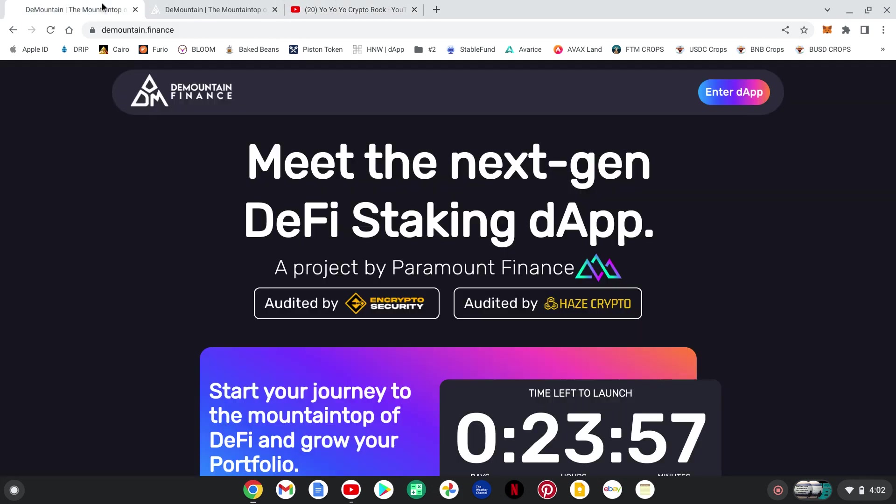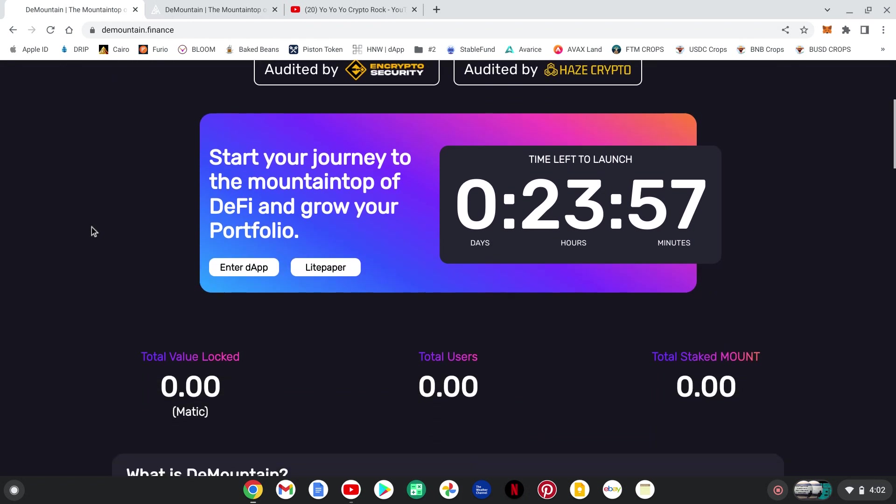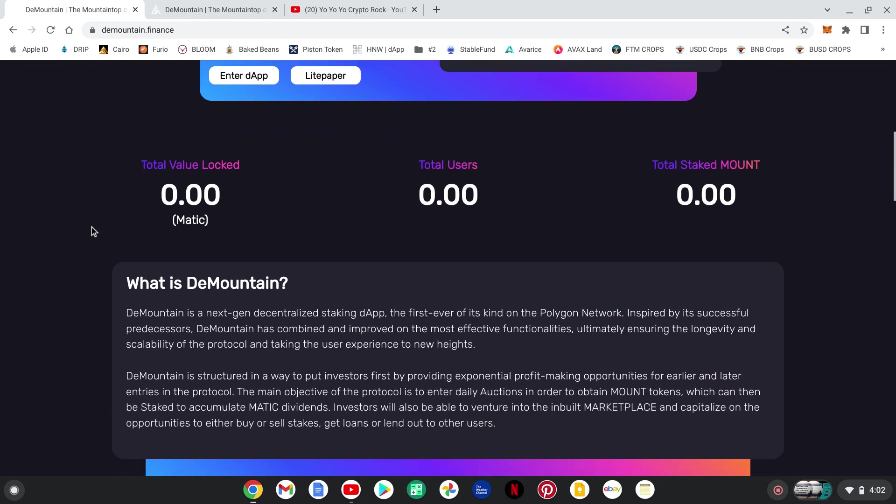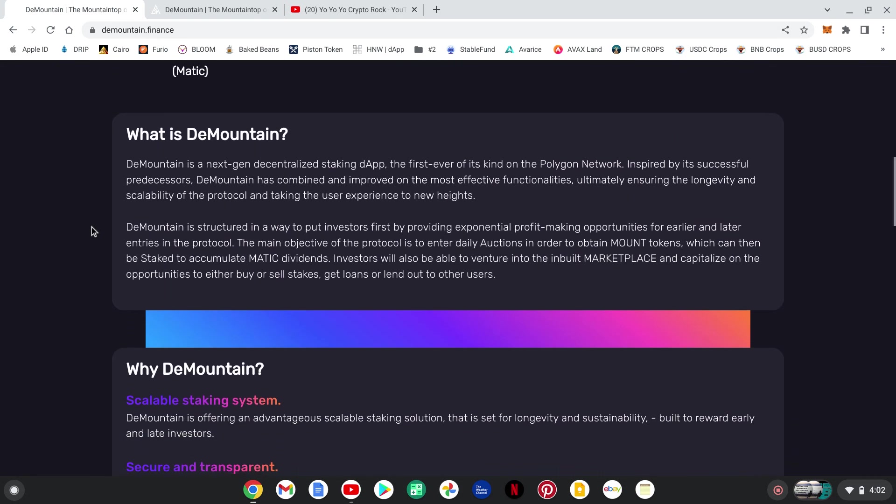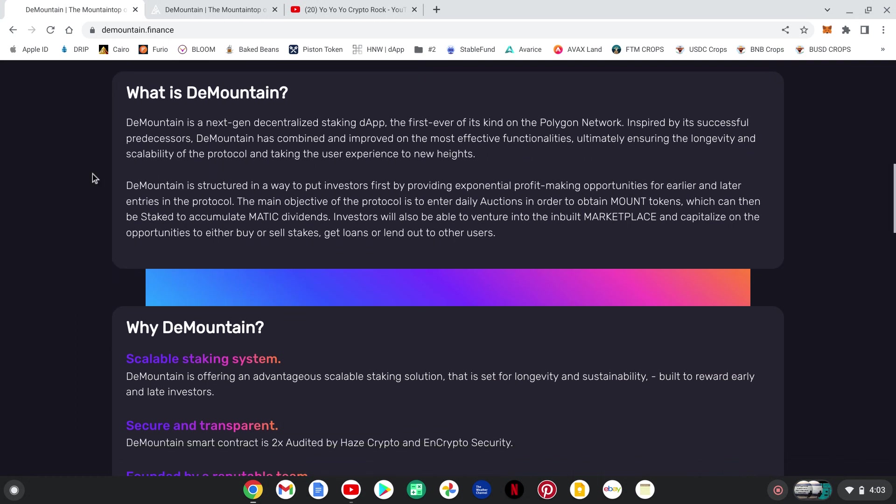So let's get back over here. What is D-Mountain? D-Mountain is the next gen decentralized staking app, first ever of its kind on the Polygon Network, inspired by successful predecessors. So this is something like Avarice, you know, was inspired by that project, but it's on Matic on the Polygon Network.